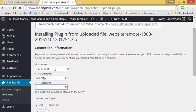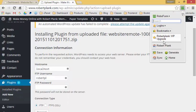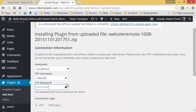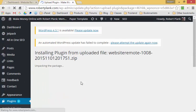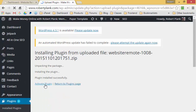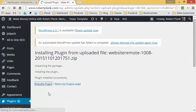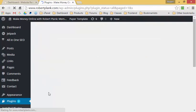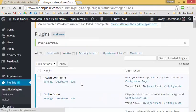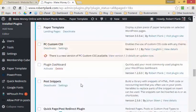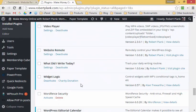In my case it's going to ask me for some FTP details — with you it might just install right away. Then I activate the plugin, and once I've activated the plugin I can go and find Website Remote.